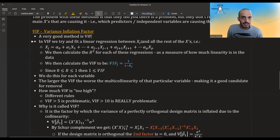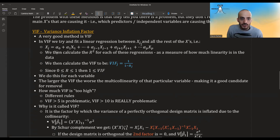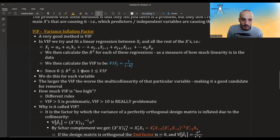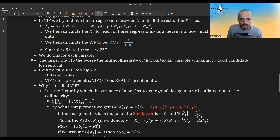A method that does identify the source is the Variance Inflation Factor. For each predictor xj, you treat it as the response and regress all other x's onto it. You compute the R-squared of that regression, and the VIF is simply 1 divided by (1 minus R-squared). Since R-squared is between 0 and 1, VIF is always greater than or equal to 1. When R-squared is 0, VIF is 1; when R-squared approaches 1, VIF approaches infinity.